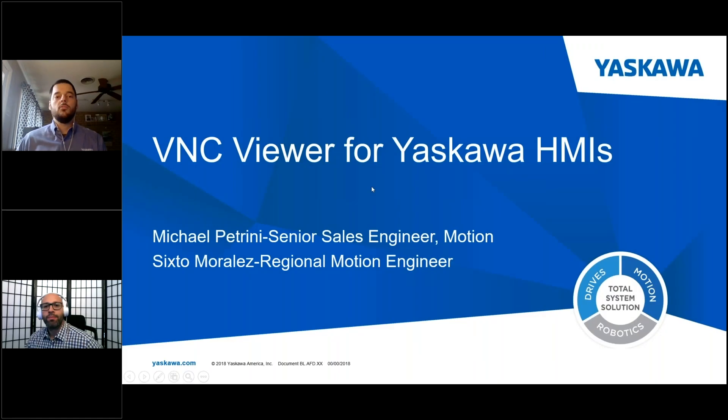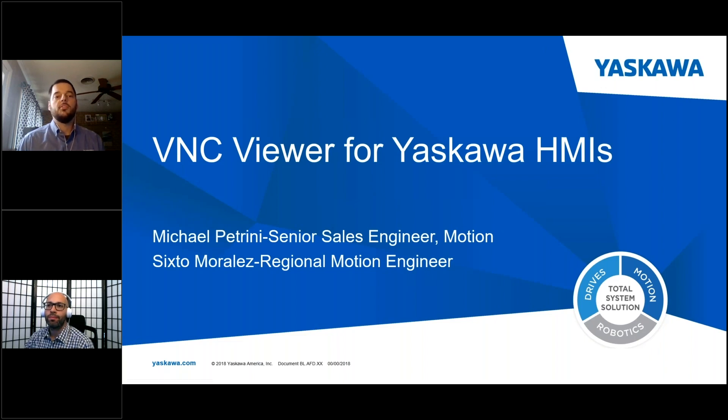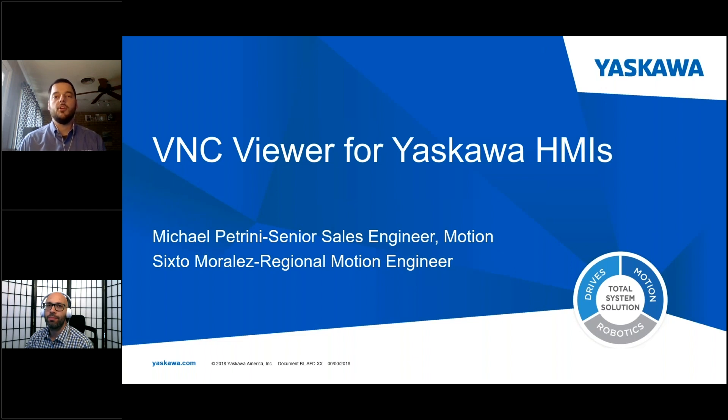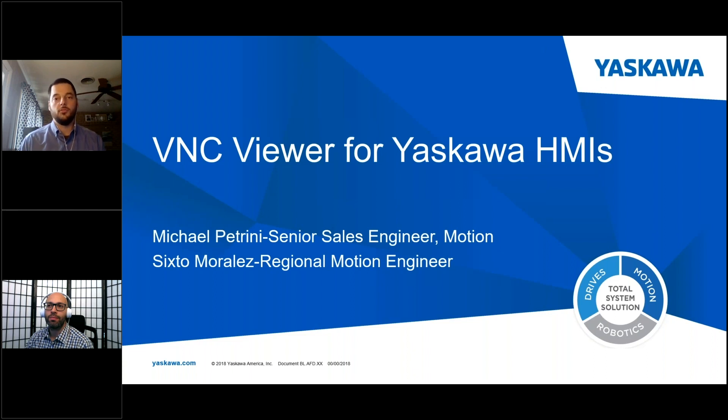We're here today because we want to talk to you about a very unique feature that we're especially excited about for our new line of HMIs. The feature we want to talk about is specifically our VNC for the Yaskawa HMIs. This gives you a unique perspective on how to solve very difficult problems, especially today in a world where we're all trying to social distance.